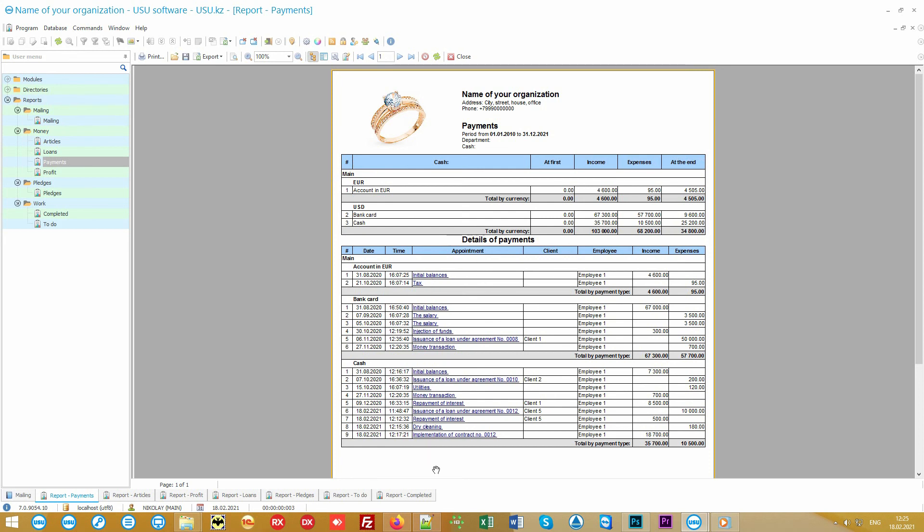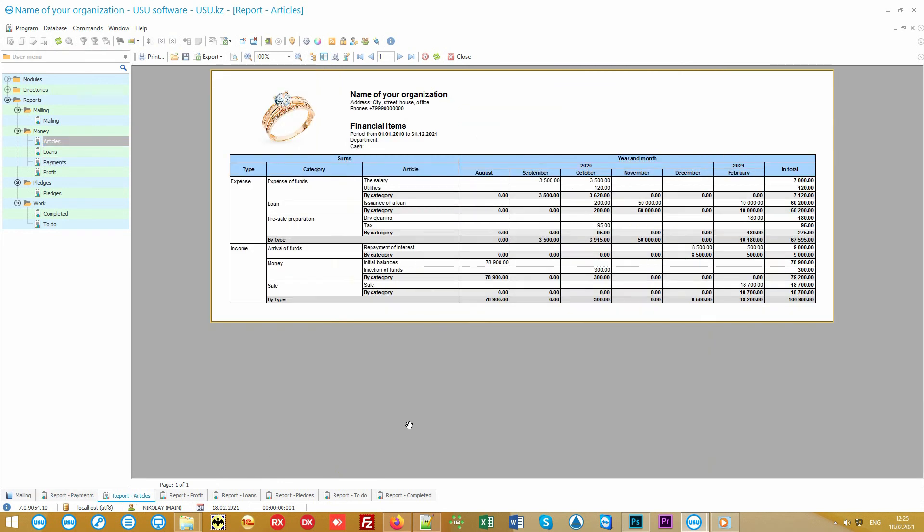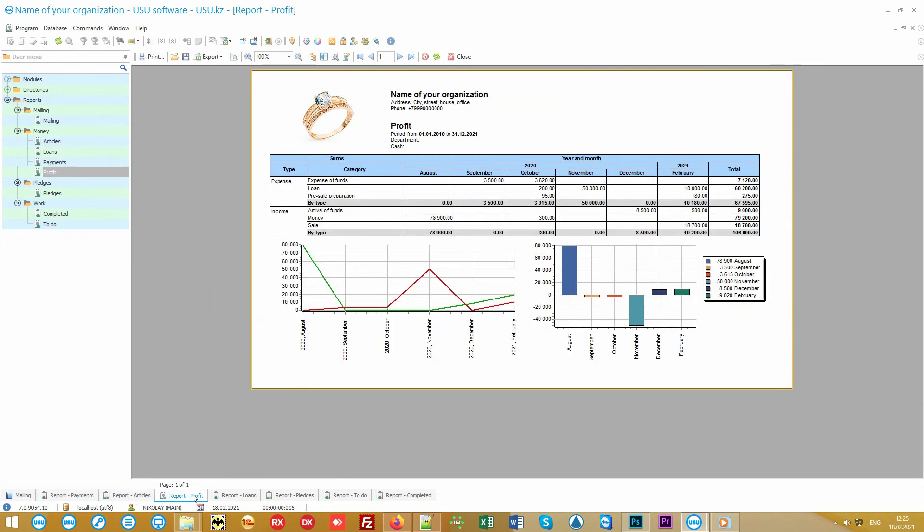If you need to analyze your expenses, you can look at them by cost articles. The graphs show how your income and expenses evolved over time and the profit of each month of your hard work is also calculated.